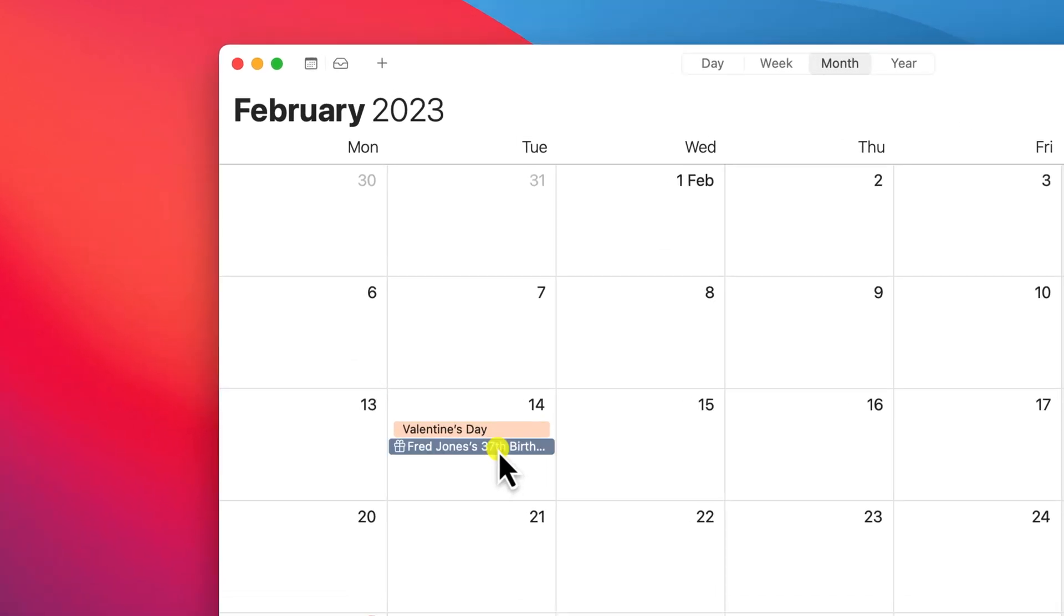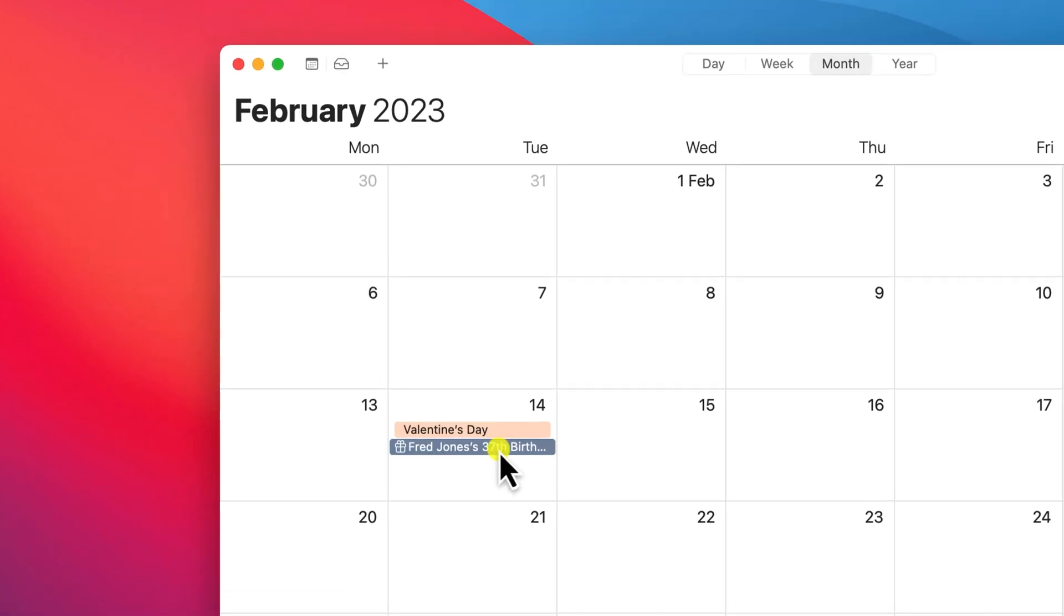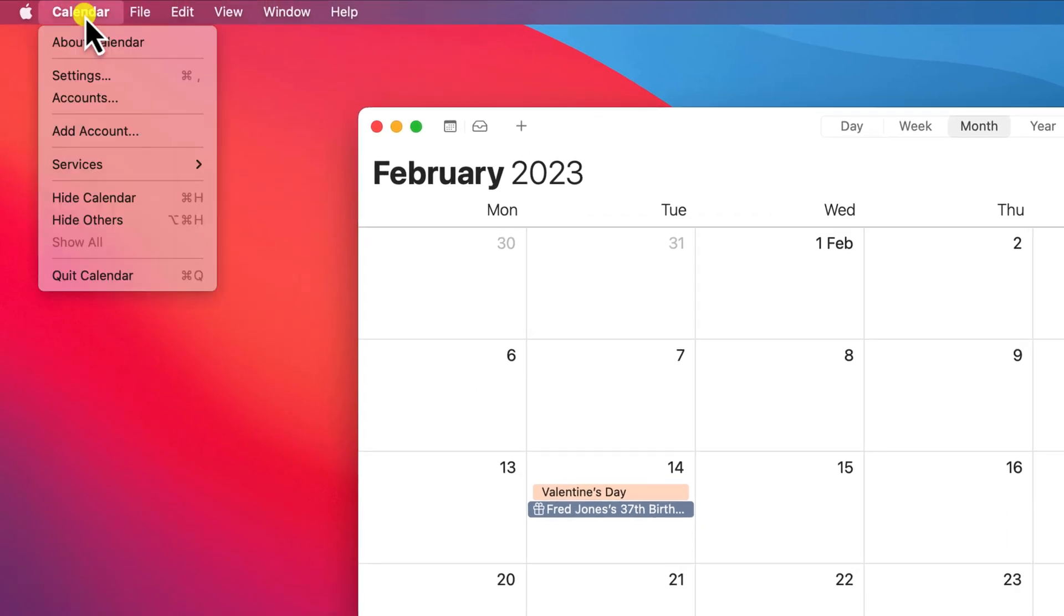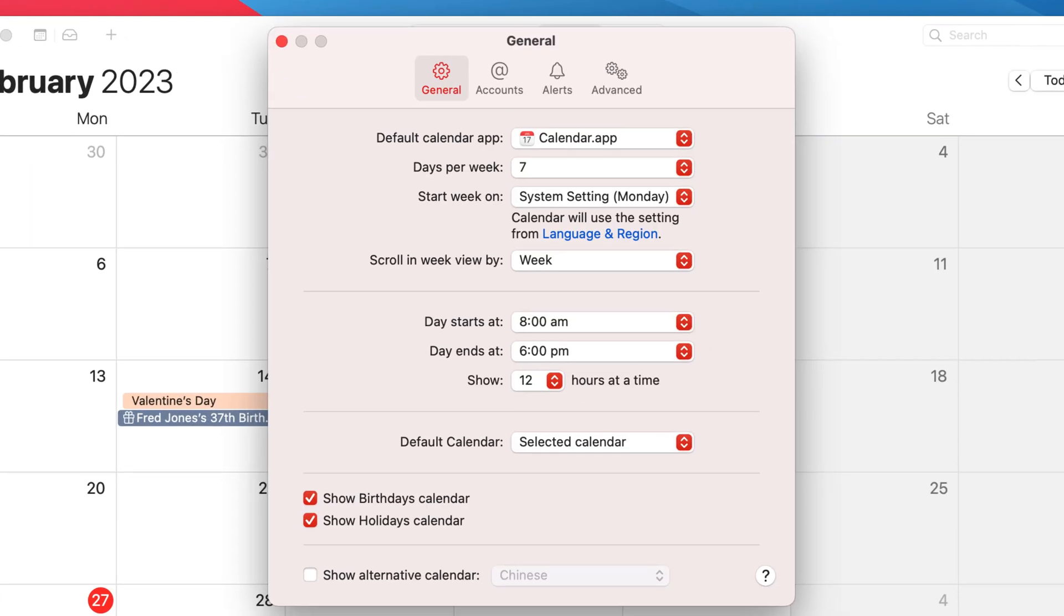Here you can see that Fred Jones's birthday is already showing, but if you don't see any birthdays in your calendar click on calendar followed by settings and make sure that this option is ticked.